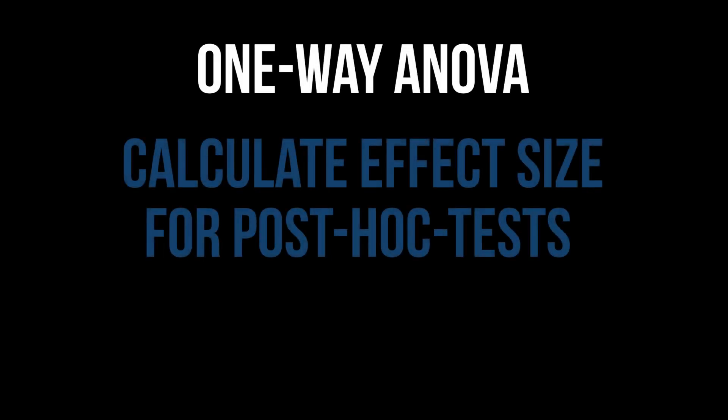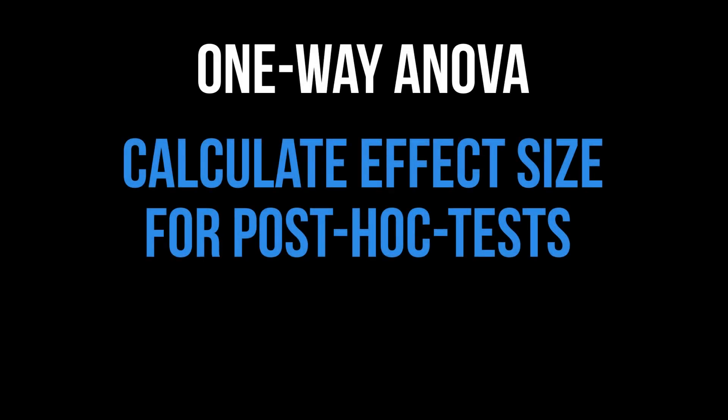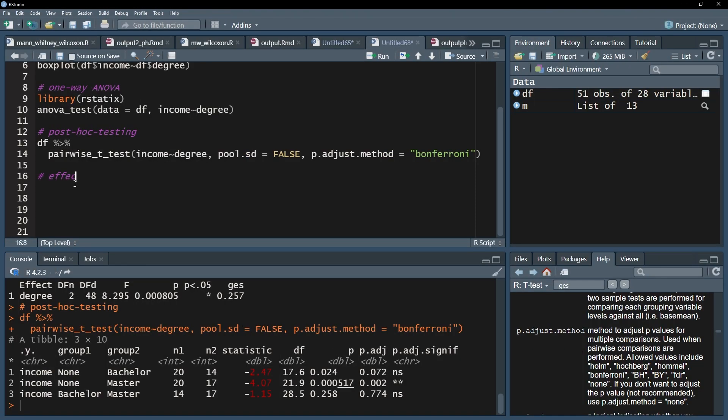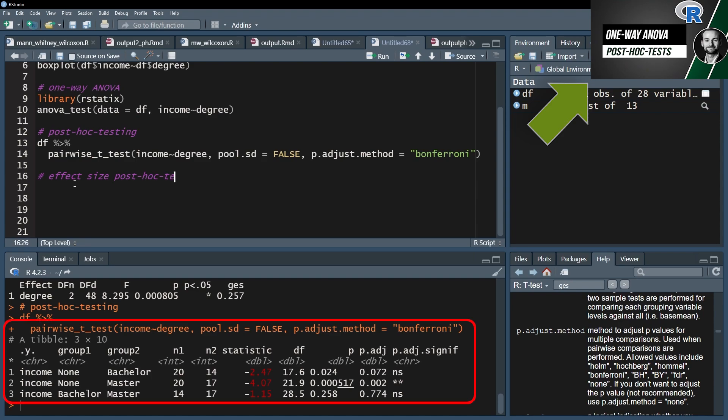This tutorial shows the calculation of the effect size following significant post-hoc tests after a one-way ANOVA in R. It is common practice to calculate the effect size D after observing differences in pairwise t-tests.